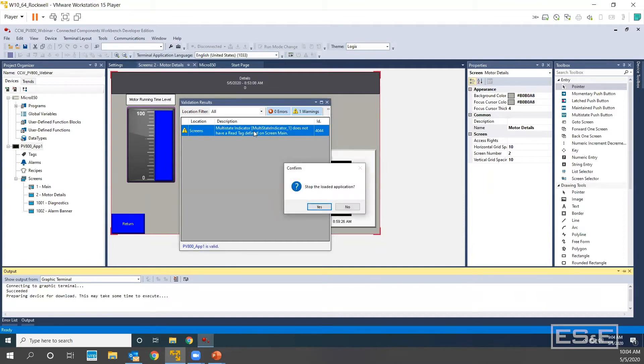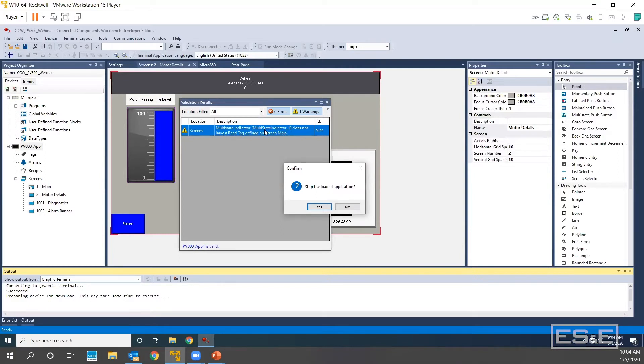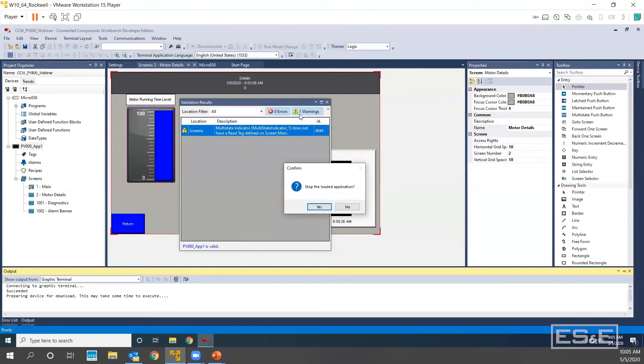So now it says that my multi-state indicator does not have a read tag defined. So during my setup, I messed up. Now it's not an error because the application will still run. So the application is valid, but one of my animations is not going to work. So it gives me this warning when it does this validation.